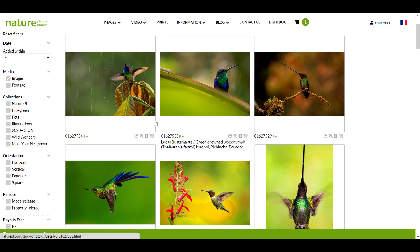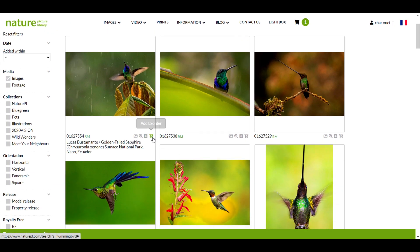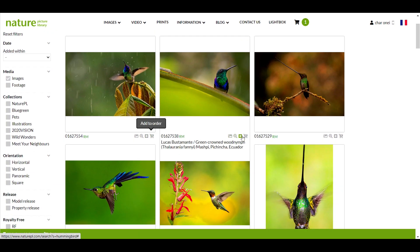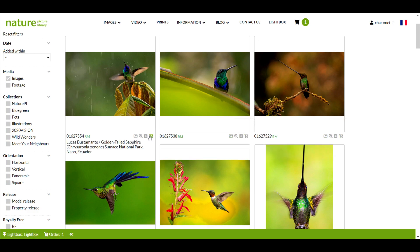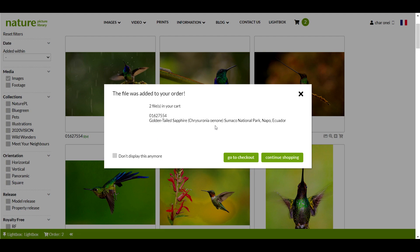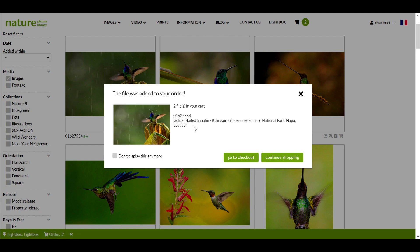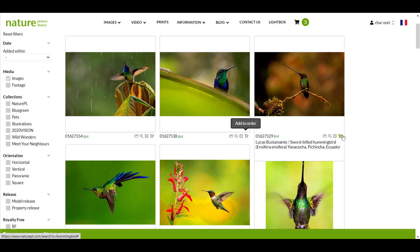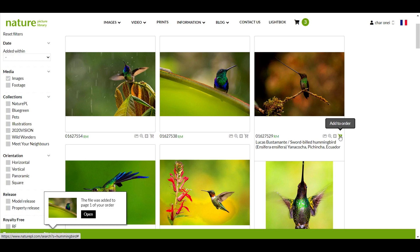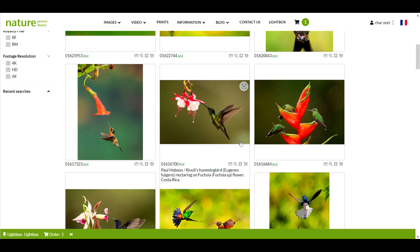You'll notice that every image has a little shopping cart icon next to it. Simply click this icon to add an image to your order. A pop-up window will appear, giving you the option to continue shopping or proceed straight to the checkout. You can always check the don't display anymore checkbox here if you don't want to see this pop-up every time you add an image.